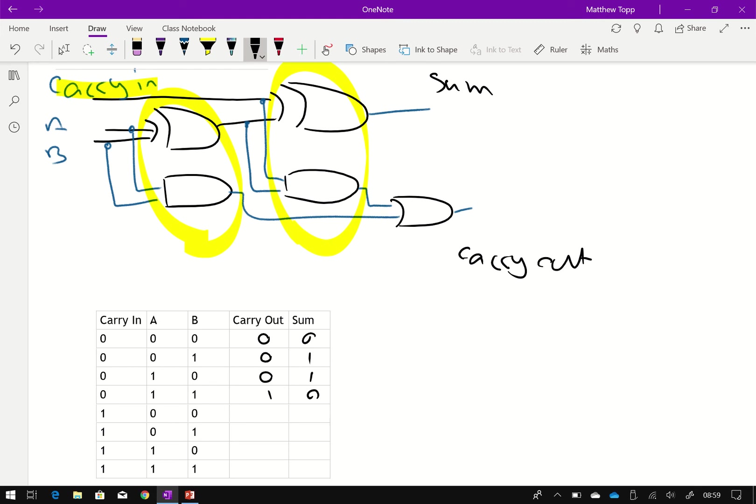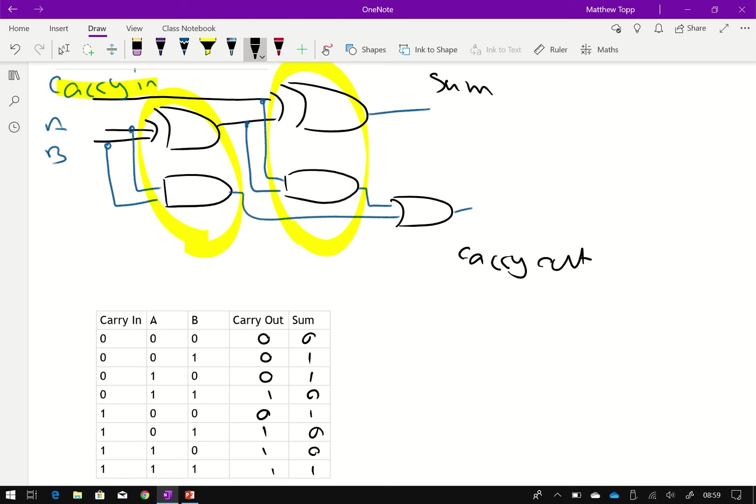Now carry in one. This will give us a sum of one, but no carry. And again, look at what's going on here. If you look at the carry in plus A plus B, it's addition. It's simple binary addition. So one plus one plus one is 11. One plus one is 10, as simple binary addition goes.